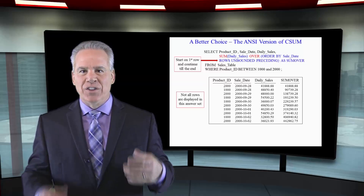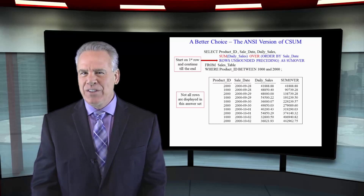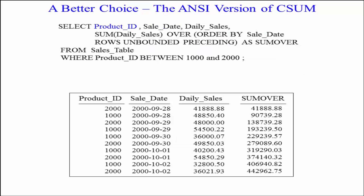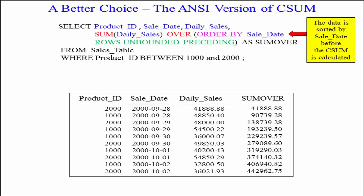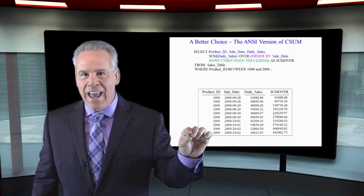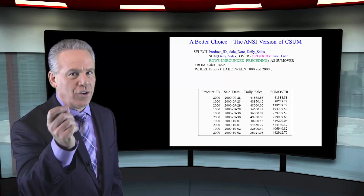This is the ANSI version of the CSUM that we just did — very similar. We're going to select the product ID, the sale date, and daily sales. Then we're going to do a CSUM, but instead of saying CSUM, it says: SUM daily sales OVER ORDER BY sale date, ROWS UNBOUNDED PRECEDING. First, it sorts the data by sale date. Then it does a sum of daily sales — not an aggregate, because it sees the word OVER. It recognizes this as an ordered analytic.